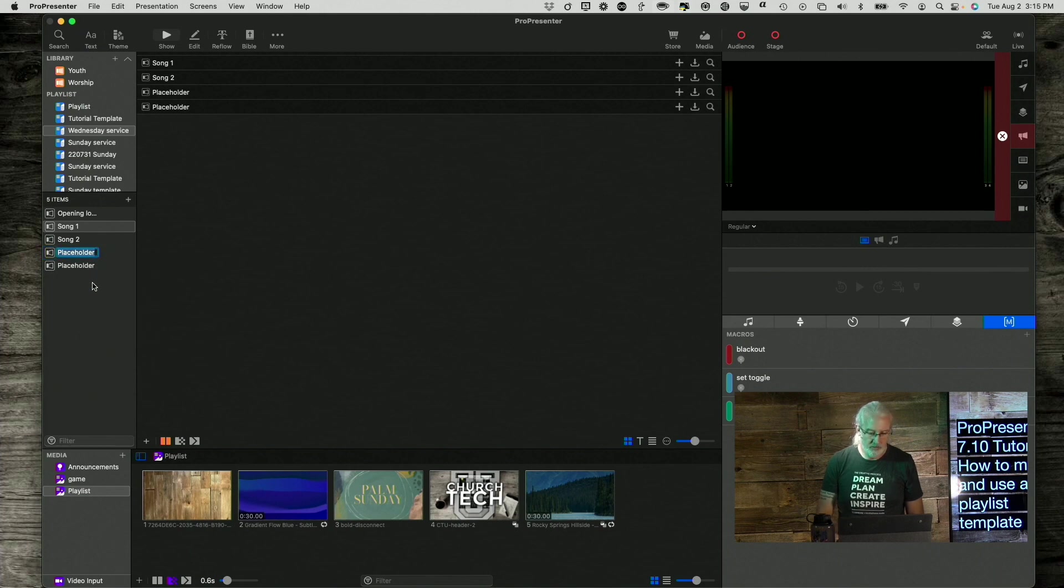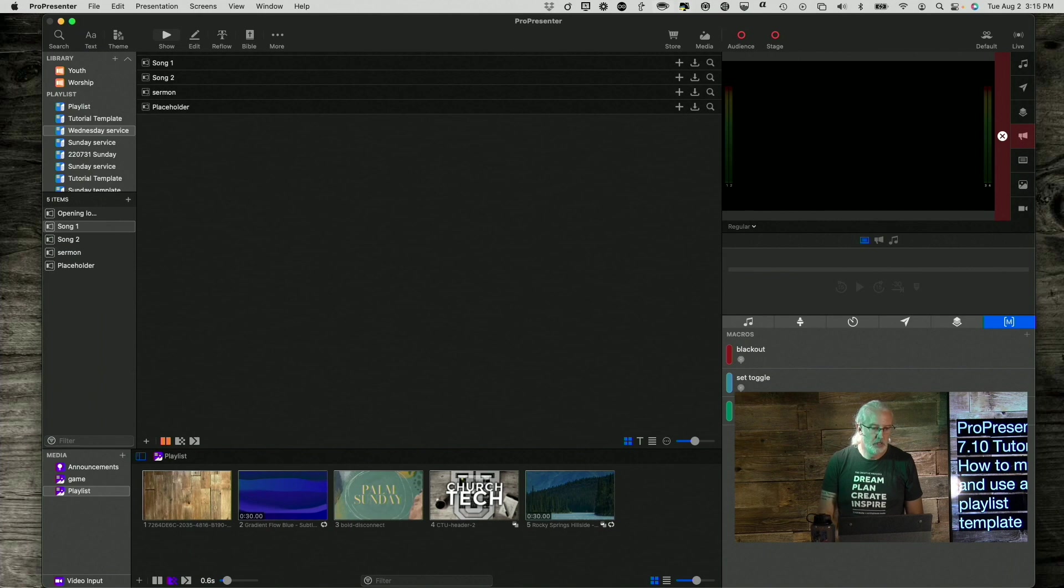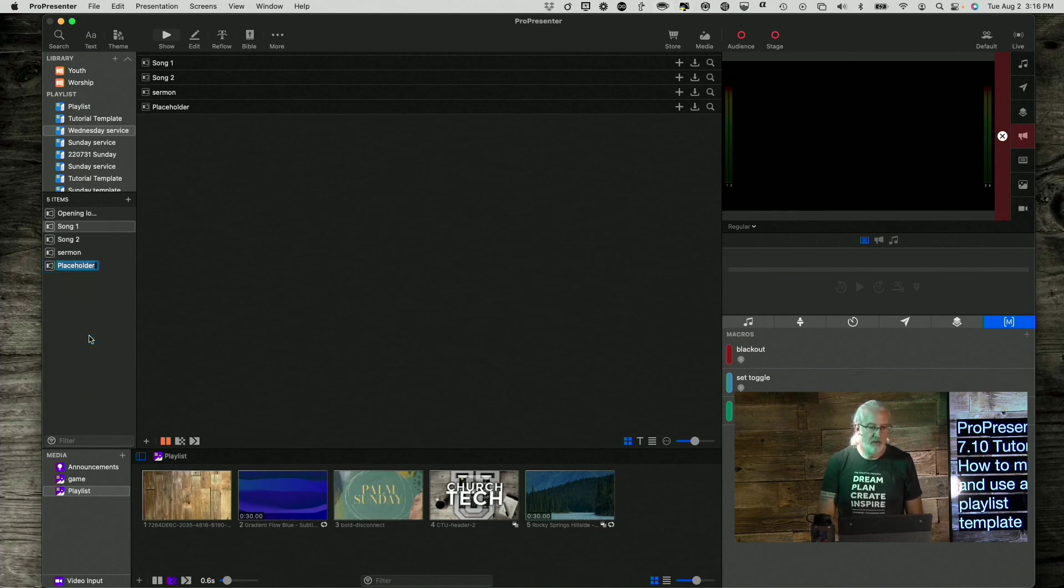Right-click on this one, rename Message, Sermon. And then the last one, rename that, Closing Loop.